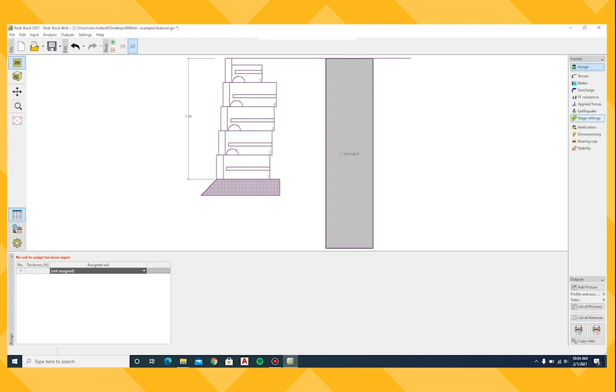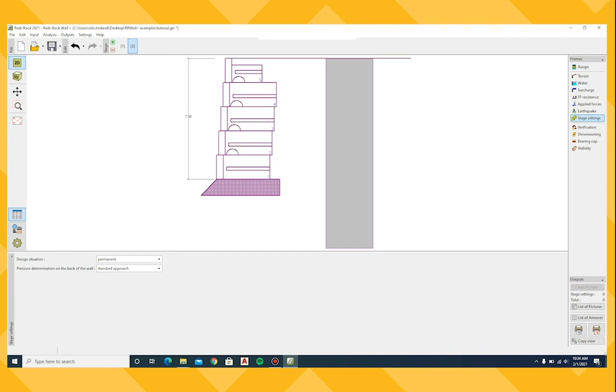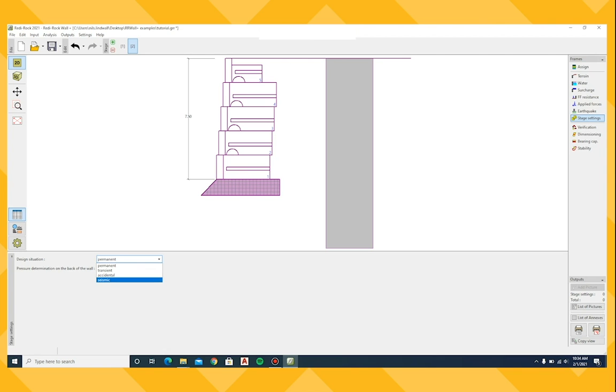The permanent, transient, accidental, or seismic under stage settings. This setting will determine the appropriate load factors, factors of safety, and how loading is applied in the analysis.